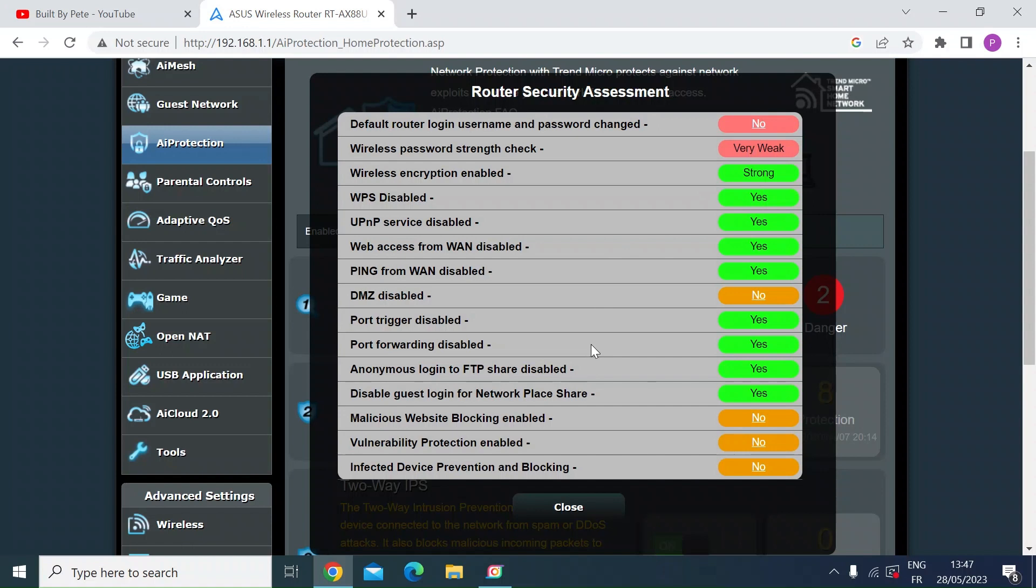So this is quite useful, just one click, it's built in with the Asus router firmware and will give you a quick indication of any security vulnerabilities.